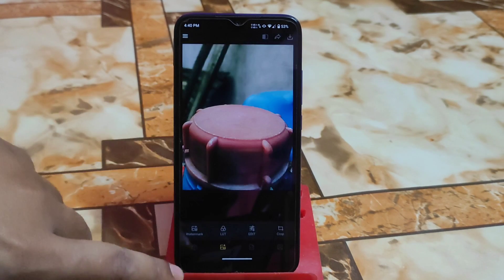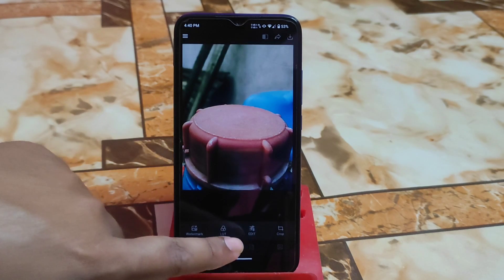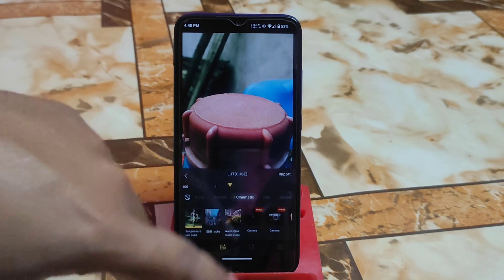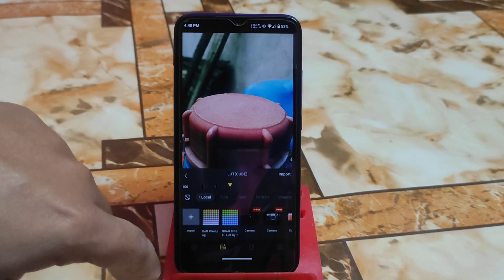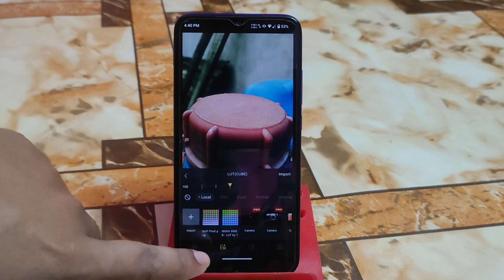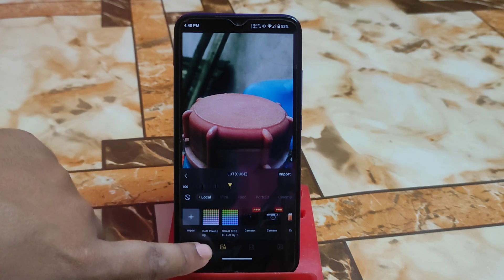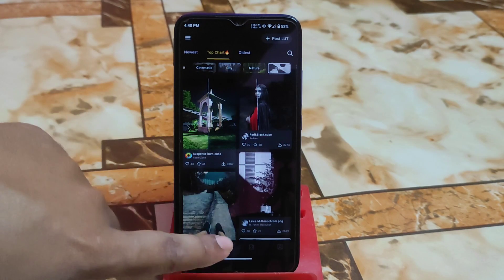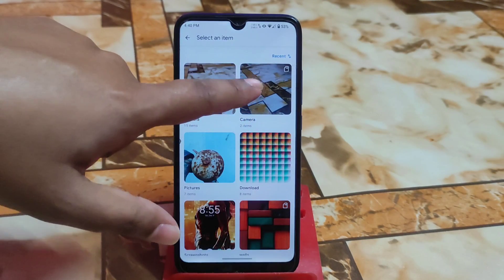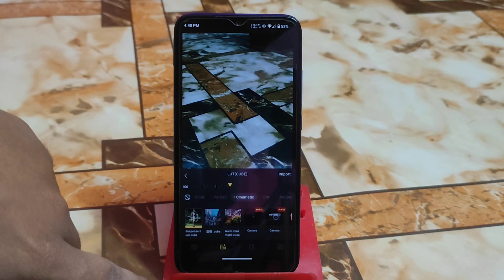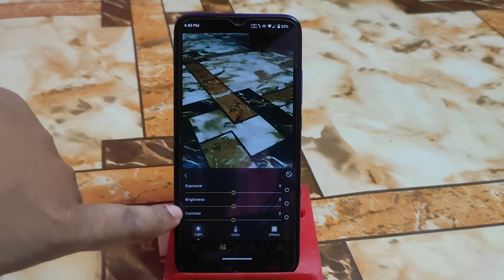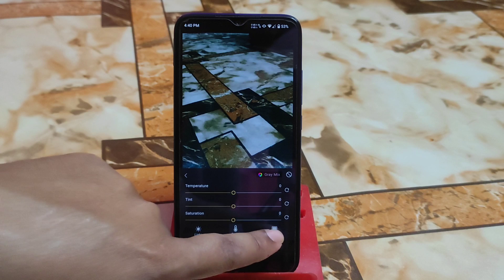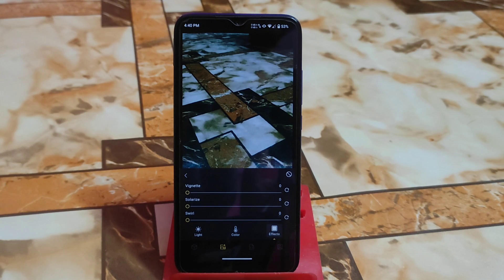You can also delete photos or make further changes. If you want to import a LUT file, click Import, select your downloaded LUT file, and it will be imported. You can also use the Edit option which includes exposure, brightness, contrast, color, and effects. This is really a next-level and great alternative feature.